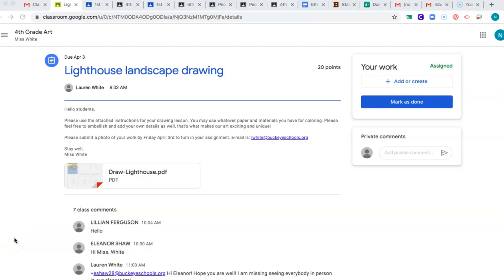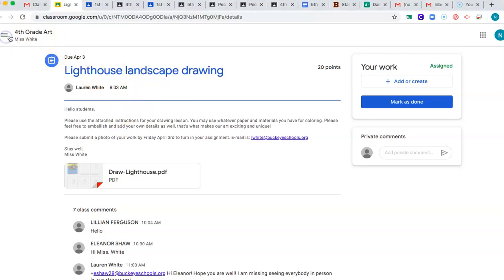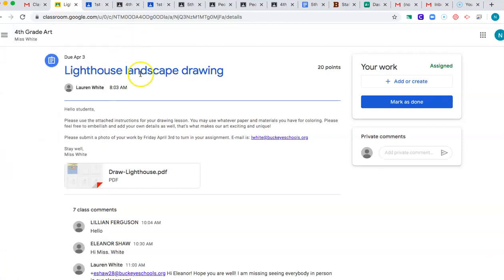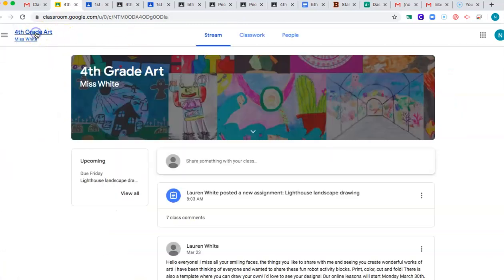Here is how to post something on Google Classroom. So once you're in Classroom and you go into your assignment, Miss White is super awesome and she let me join her fourth grade Google Classroom. So thank you, Miss White, which I was pretty happy about.